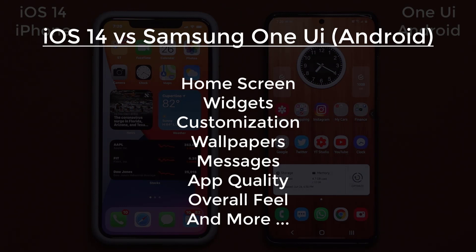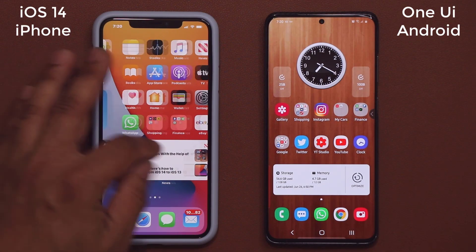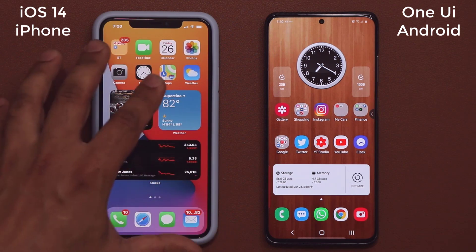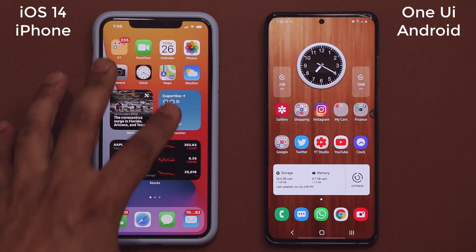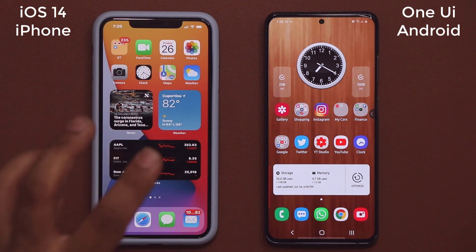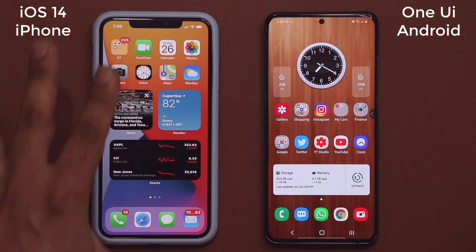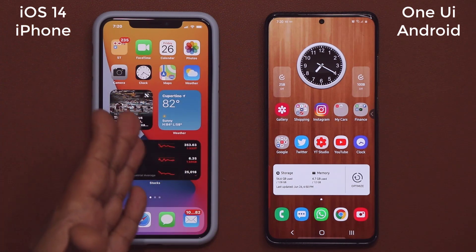We are going to be talking about a bunch of software features, but let me start by talking about the home screen and how you can customize it. In the past, obviously, all you could have on iOS was a bunch of apps on a static grid of app icons.